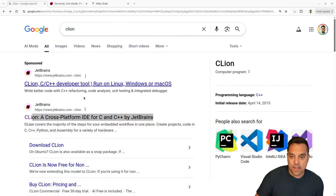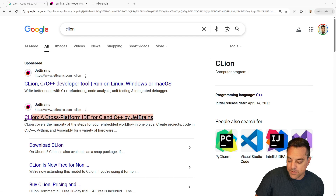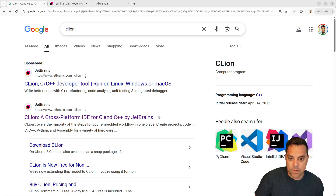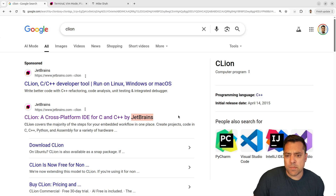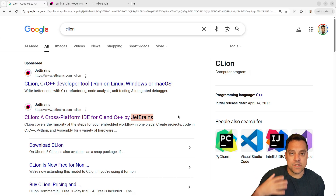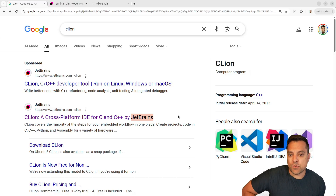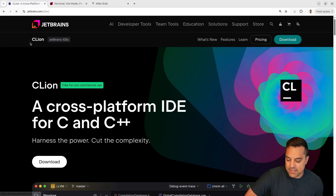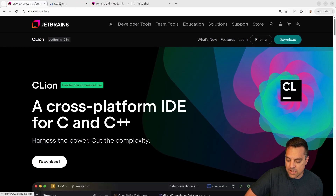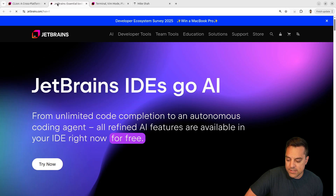CLion is from JetBrains. If you're not familiar with JetBrains, they do a lot of really cool stuff in the software development community, like building IDEs, refactoring tools, and so on. So let's take a look at CLion and JetBrains.